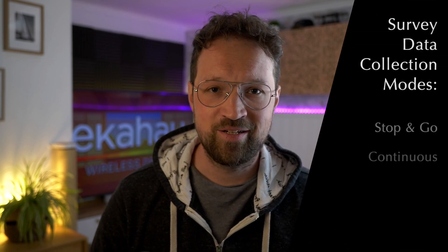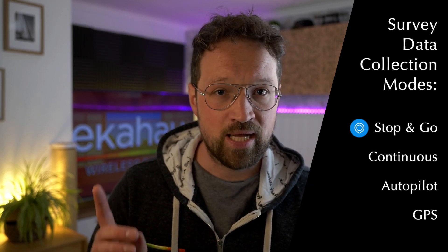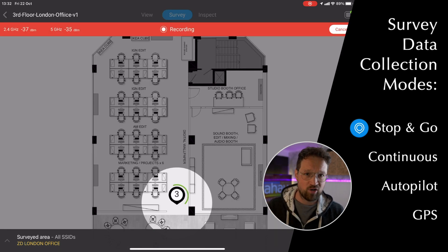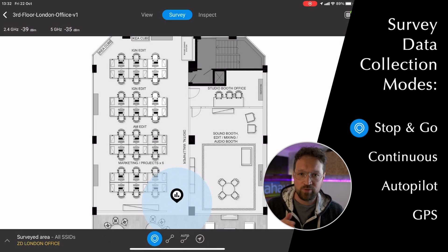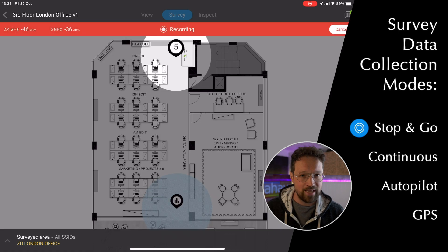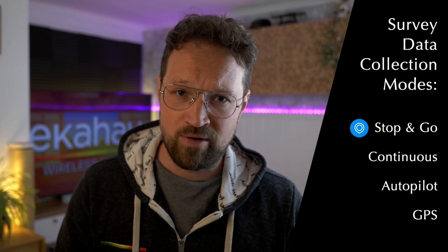Now let's discuss survey collection modes available to us — there are four different types. First one is stop and go. This is a legacy type of survey where you have to click where you are, wait for the Sidekick to collect data, then move to the next position a few meters away — and while you move, you throw away data — then click again and wait again. It's not only capturing the least amount of data of all the modes available, but it's also very slow to do.